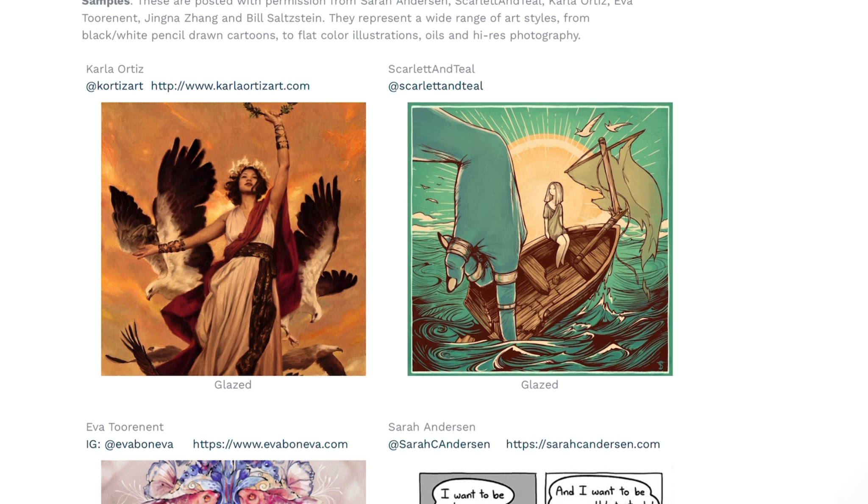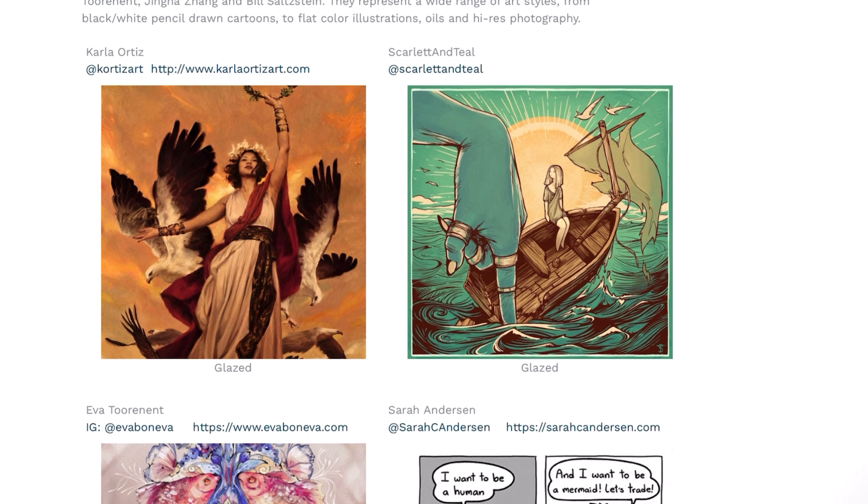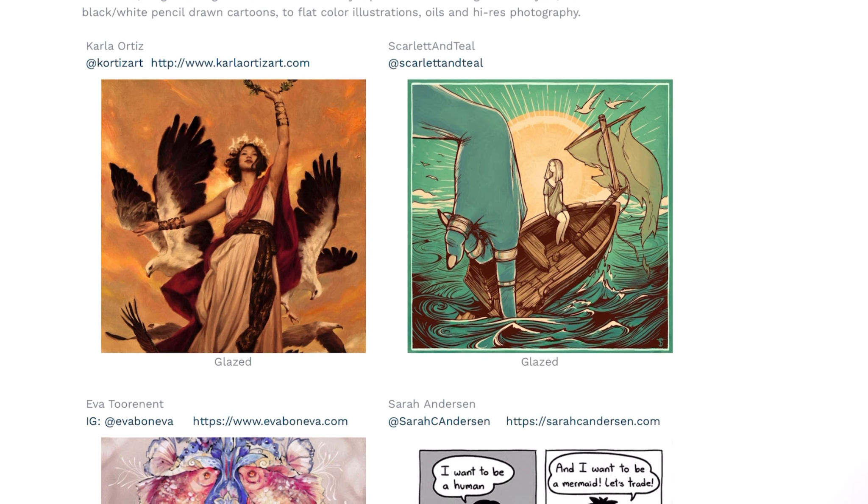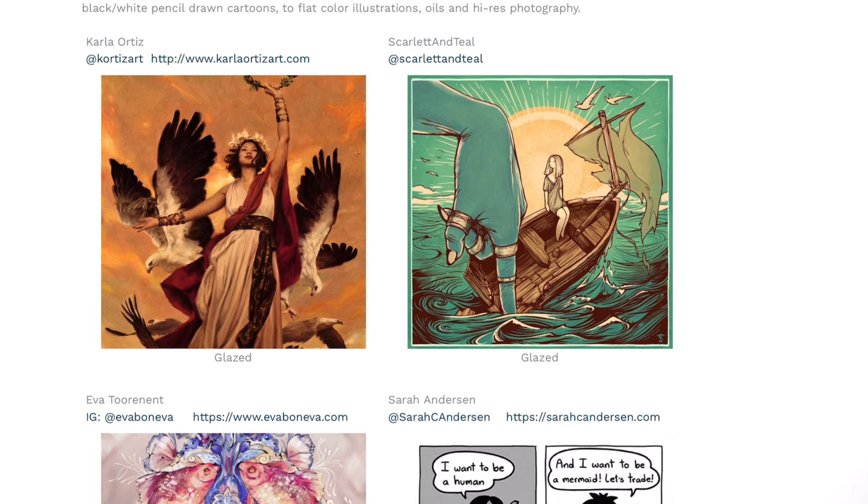What is Glaze? To put it simply, Glaze is a system that disrupts AI style mimicry. As Glaze puts it, think of Glaze like a new dimension of the art that AI models see but humans do not, like UV light or ultrasonic frequencies.